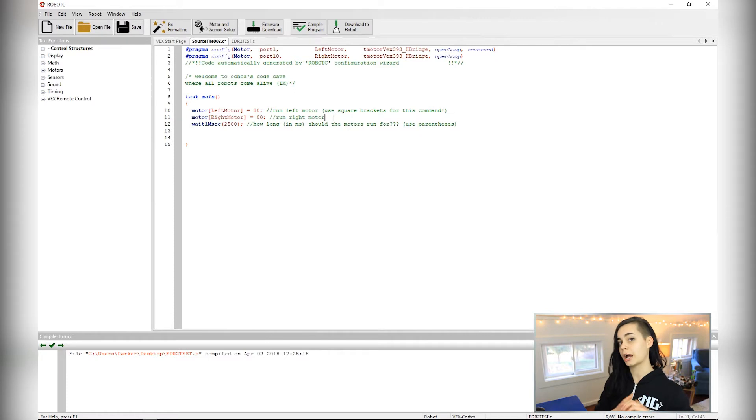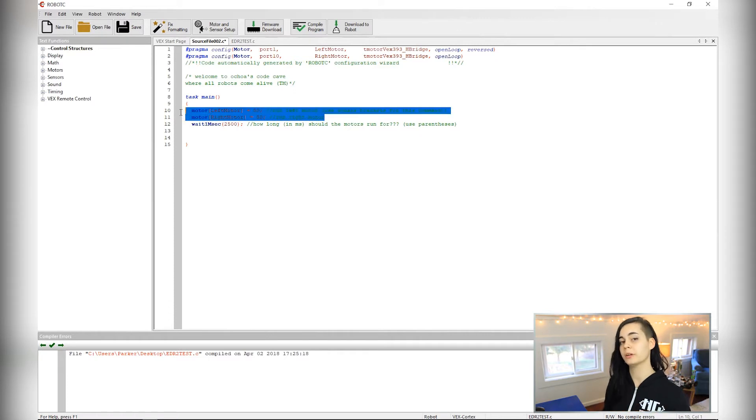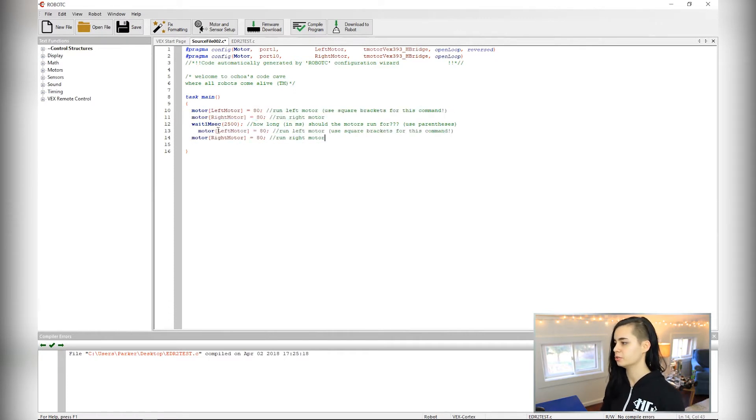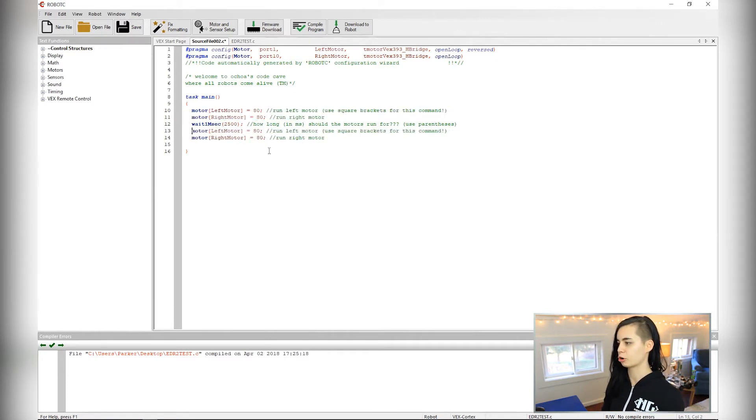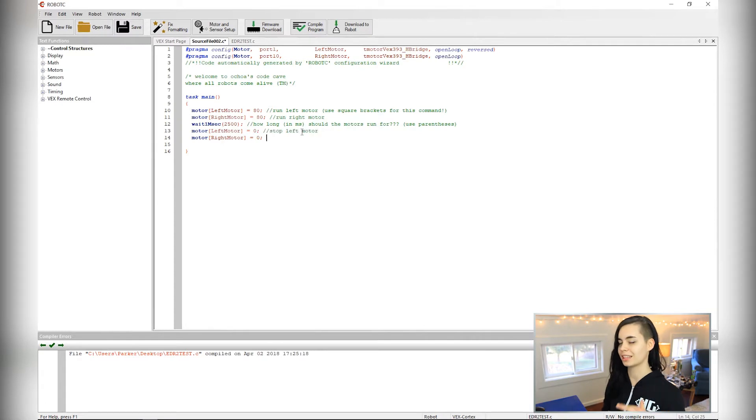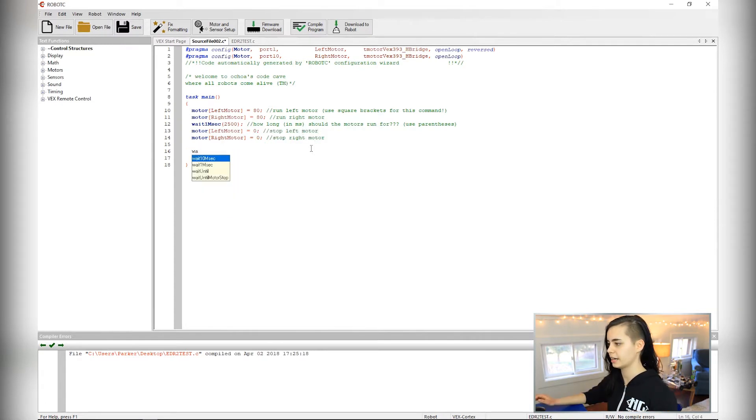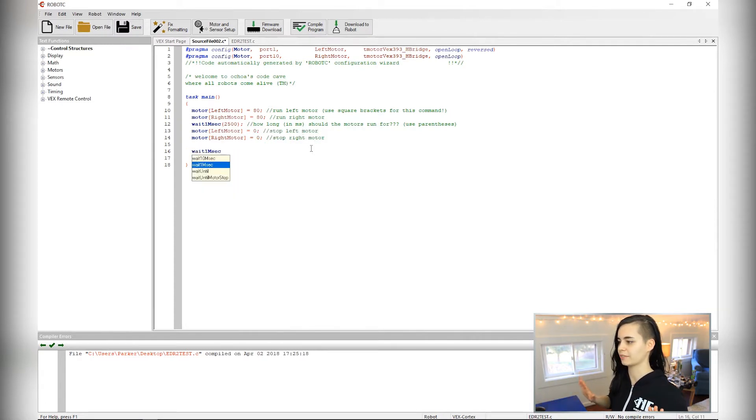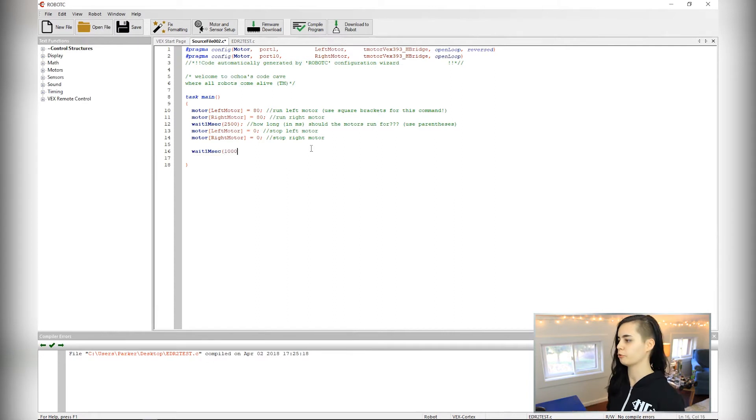To stop the robot after the wheels spin for that amount of time, you can do the exact same motor power commands for the left and right side except set the power to zero. I'm going to put a wait command after this for about a second so that the wheels have time to slow down and come to a complete stop before moving on to the next command.